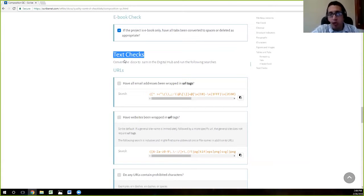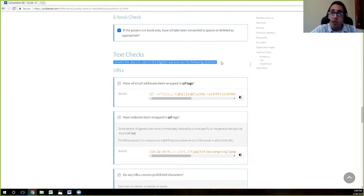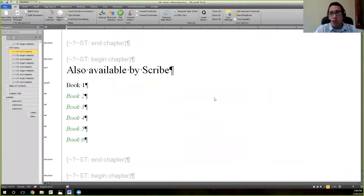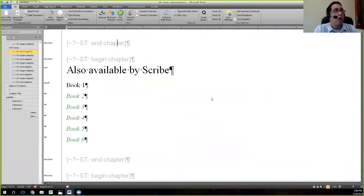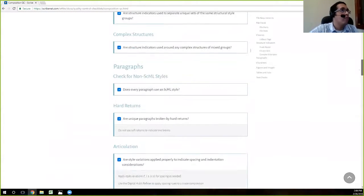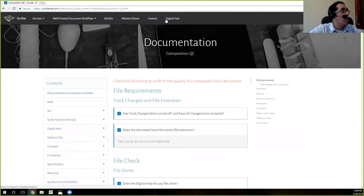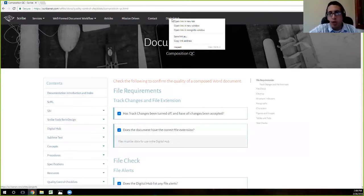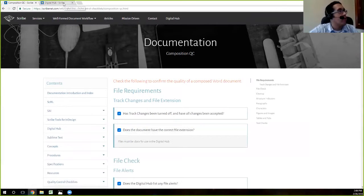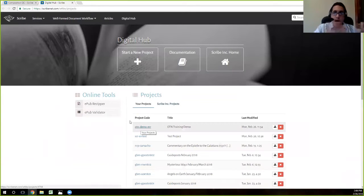To run these text checks — the last part of our QC procedure — we need to convert the DOCX file to SAM, and we use the digital hub for that. We take our file, which we've been checking and have confirmed everything is in order, and save it. I hit Ctrl+S to save and close out of that. Then I go back up to the top and open the digital hub in a new tab by right-clicking on digital hub so I don't lose the QC checklist.